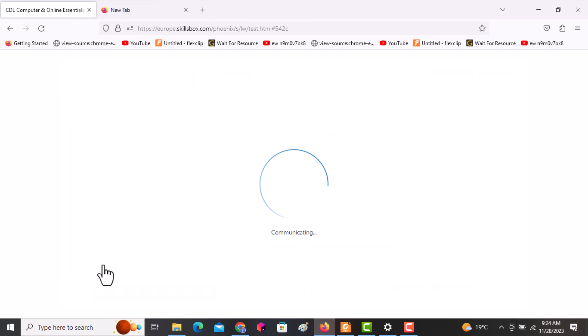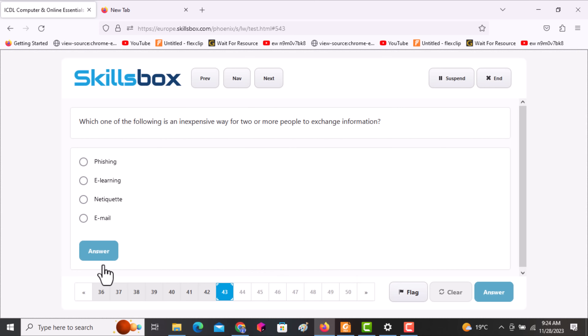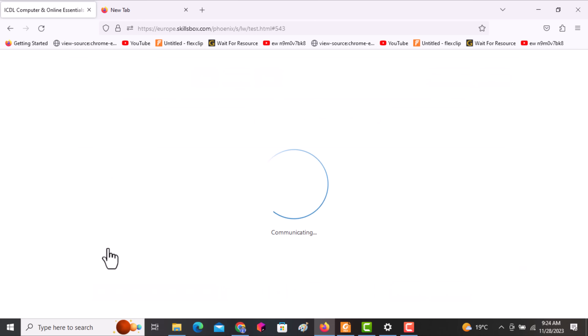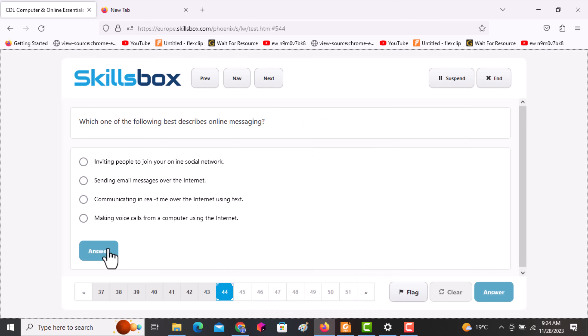The next question asks: which one of the following is an inexpensive way for two or more people to exchange information? The answer is simply using email. Click answer.